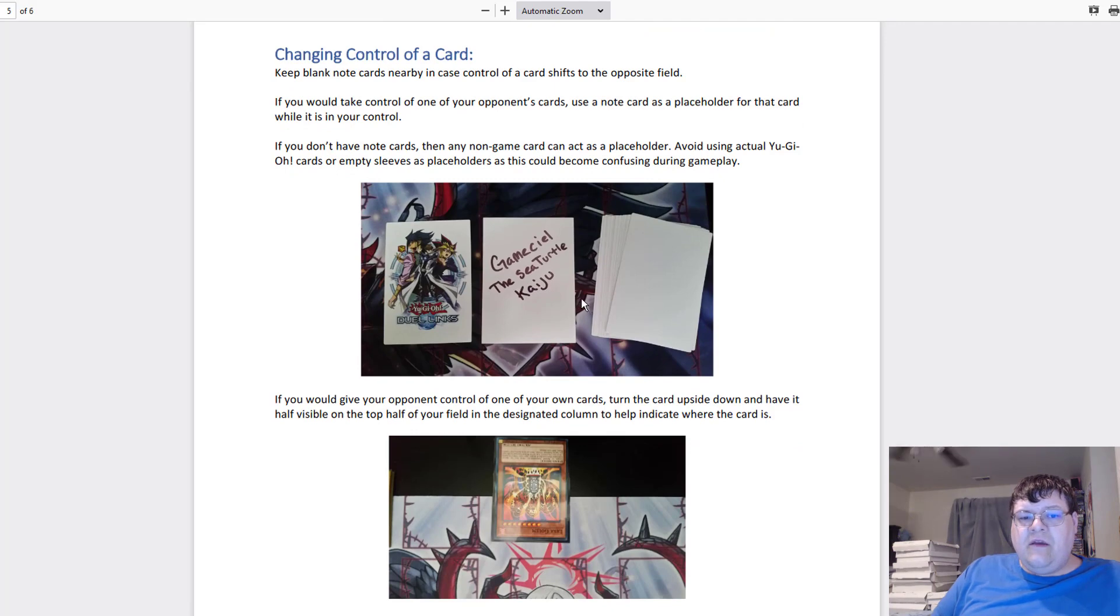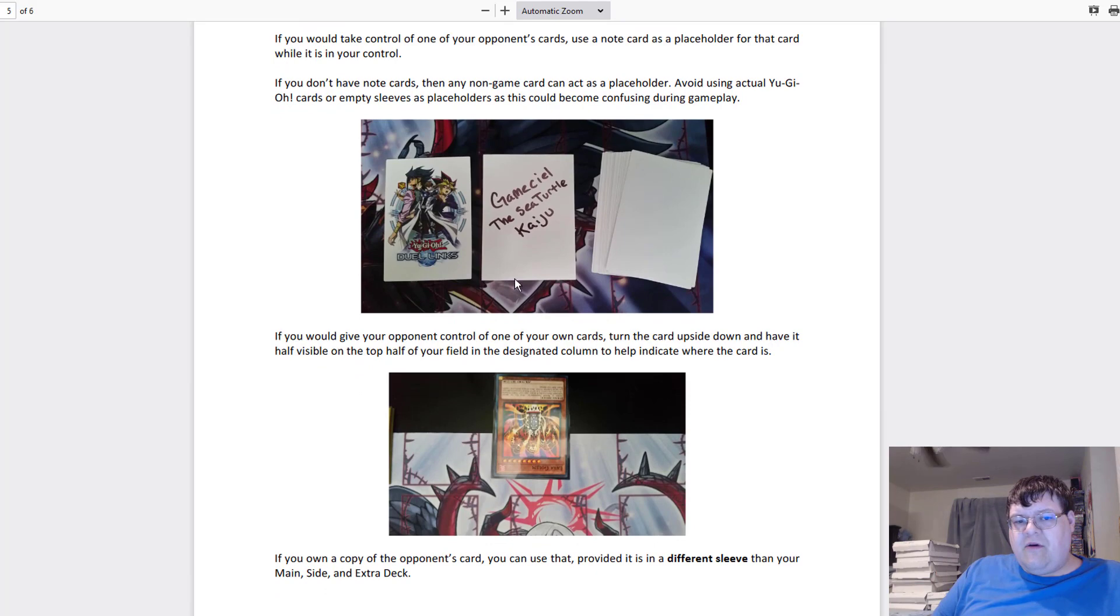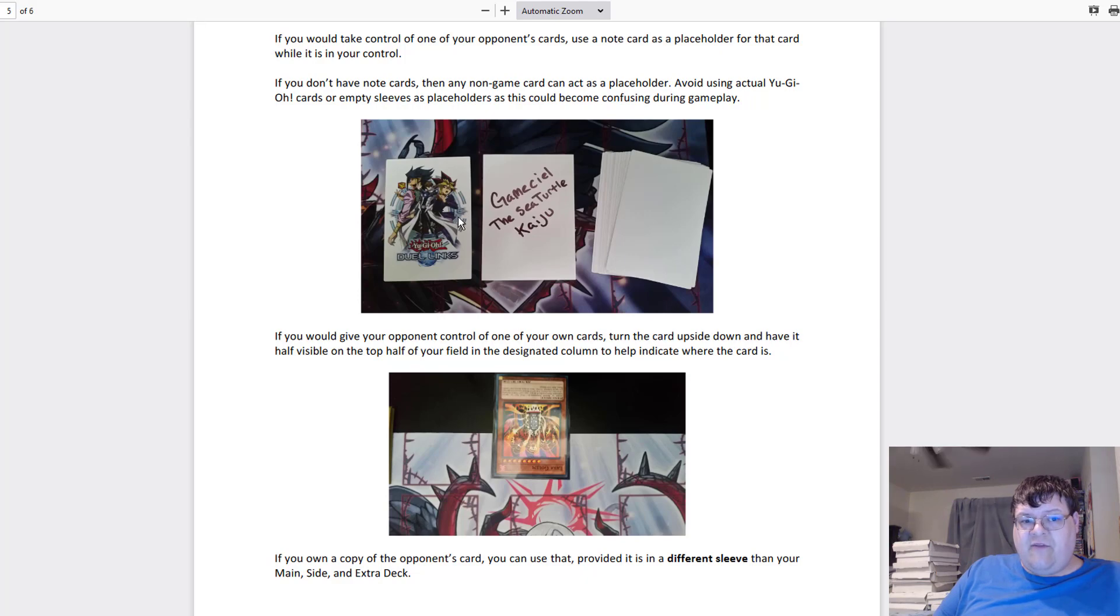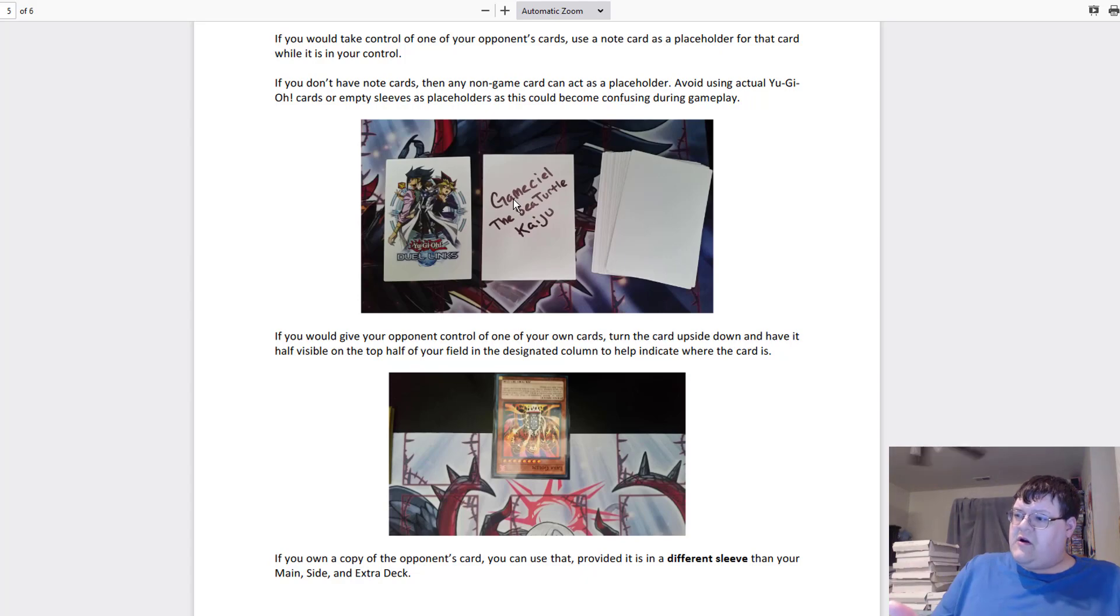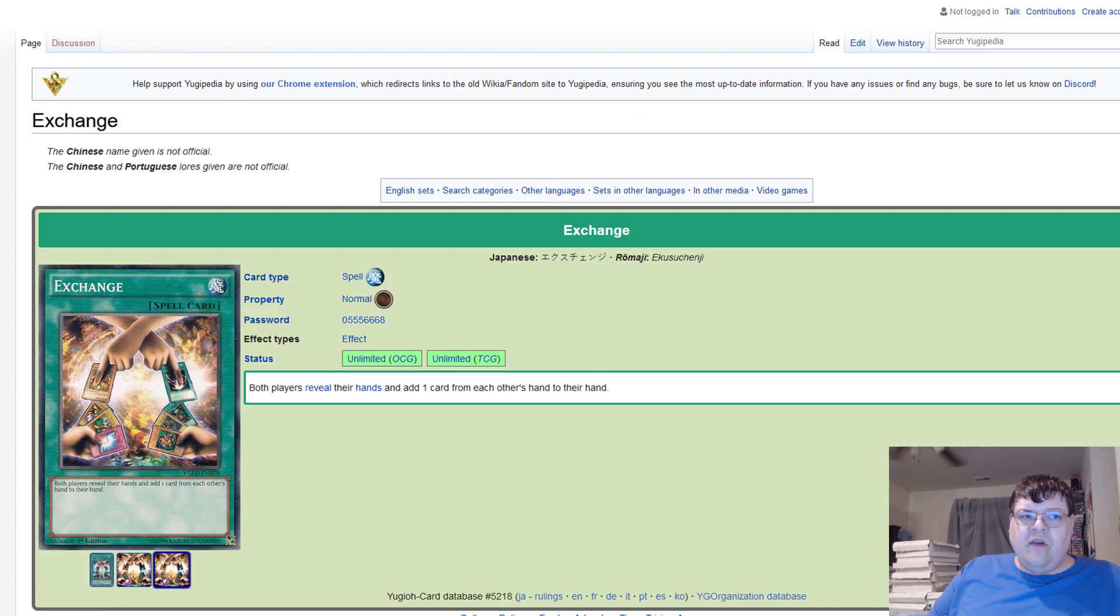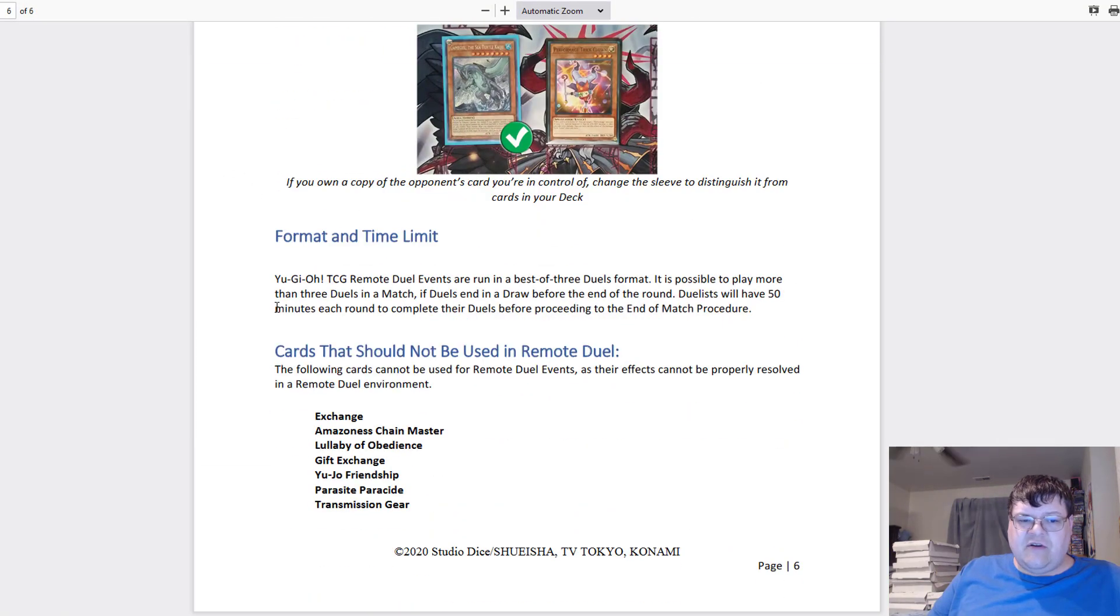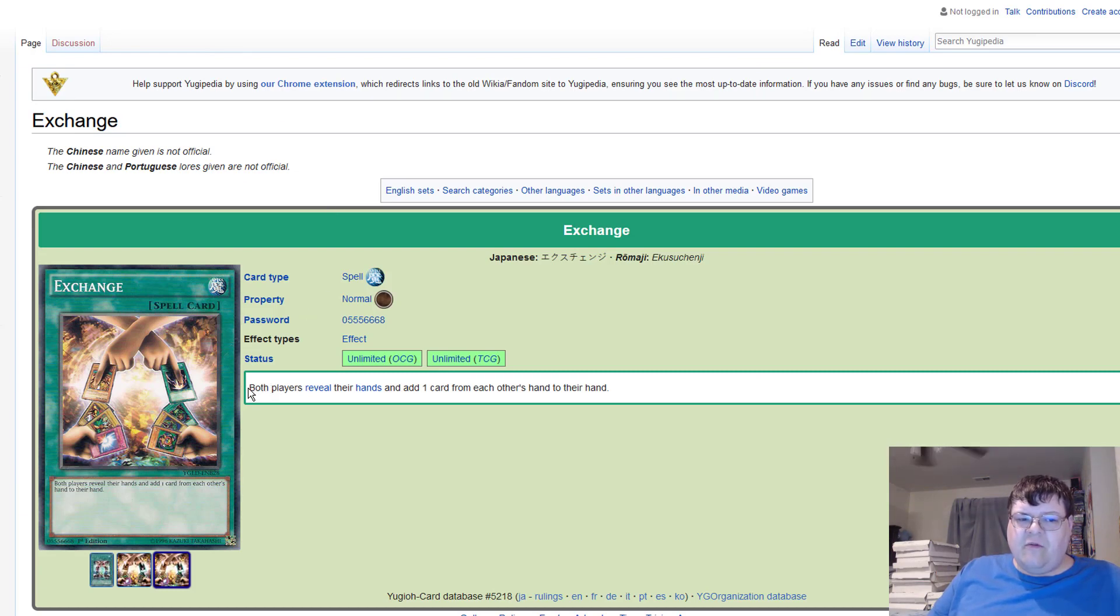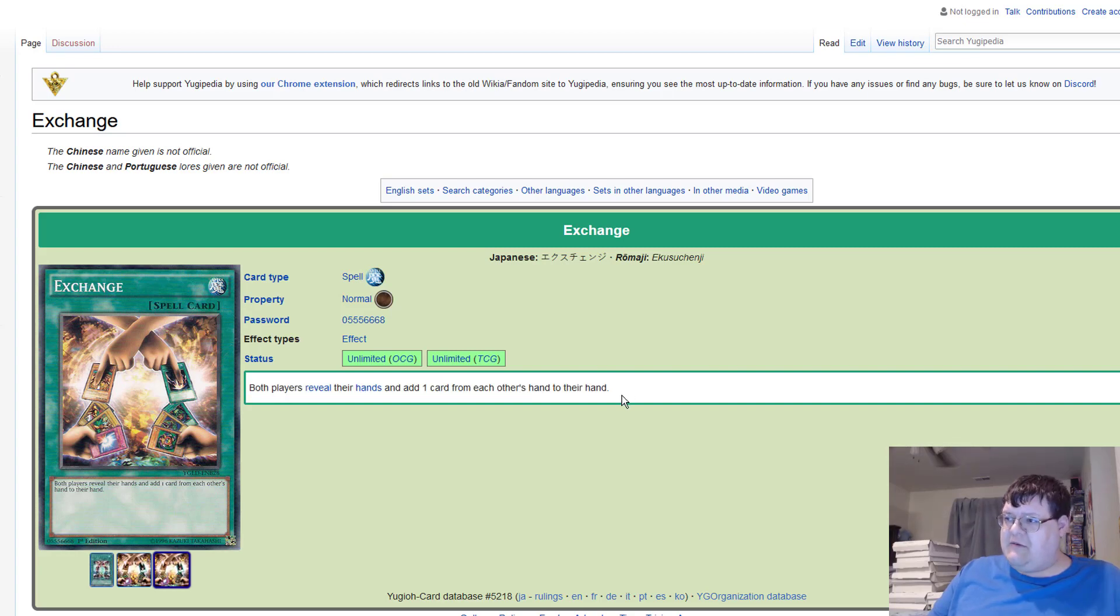Up here in our policy documents it does state that if a card opponent would shift control, please have a note card next to you that you can write on. This would actually be relatively easy to do. If you exchange cards with your opponent, just grab a note card or a sleeve, write the name on it, put the card into your hand. But I guess for simplicity's sake we want to make sure that does not become an issue.